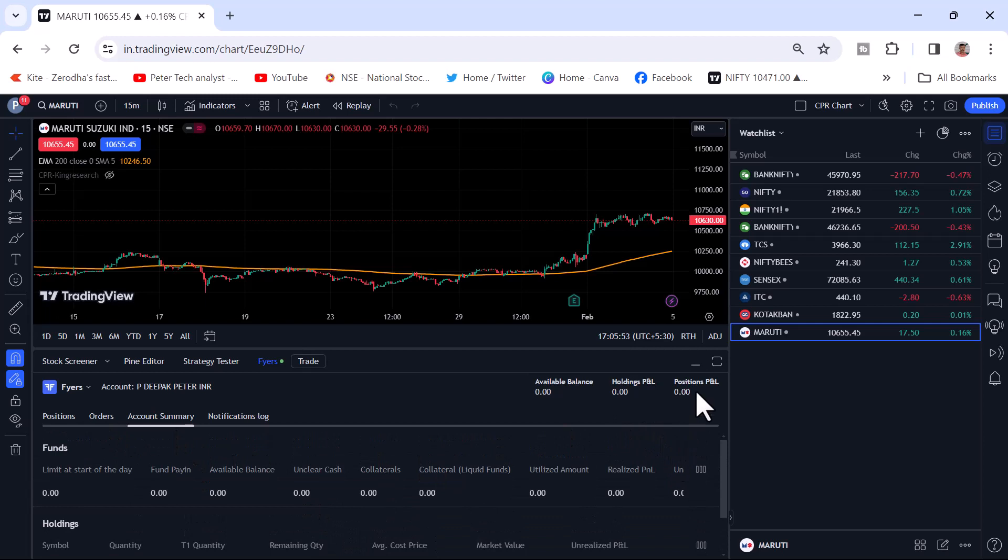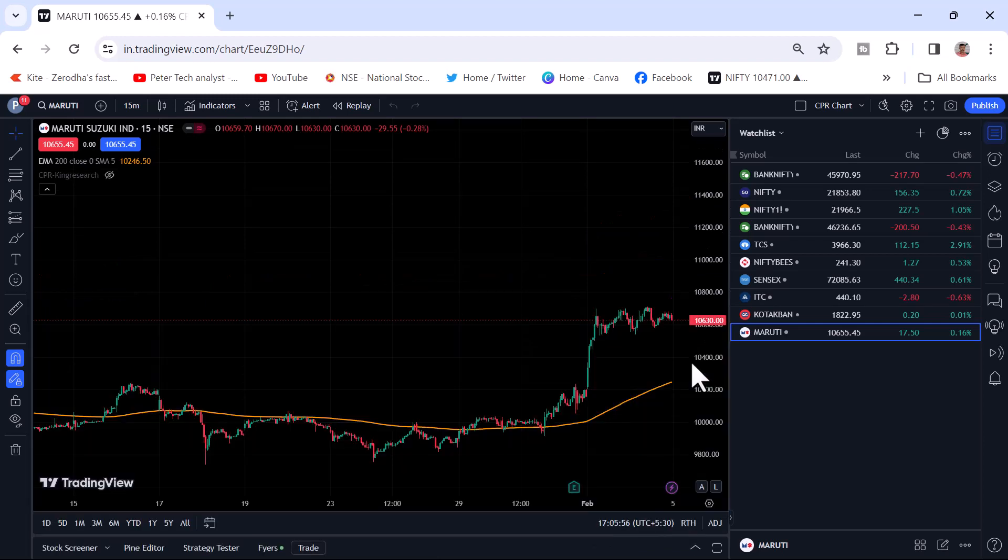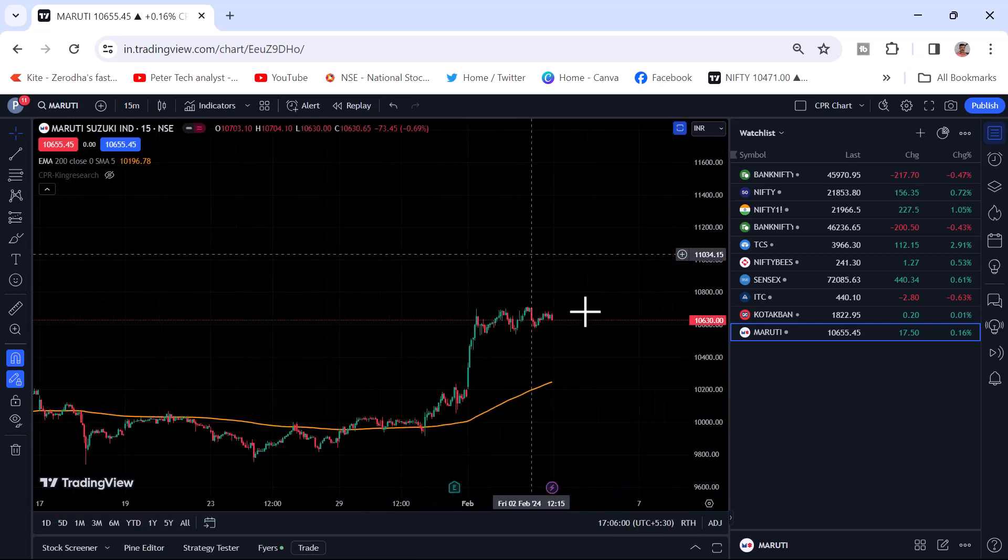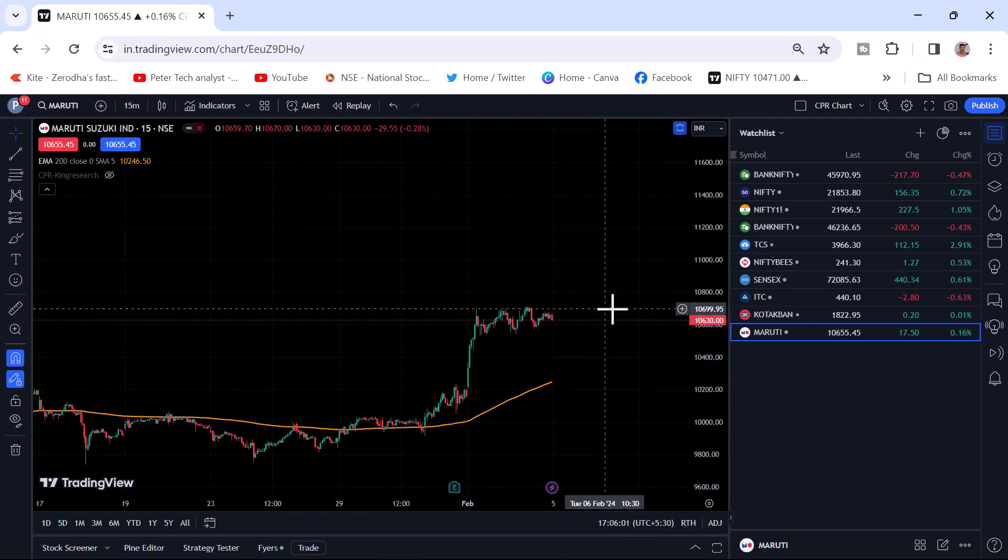Now I will just minimize these here in the downside and I will just keep the window open. Now in the TradingView chart.